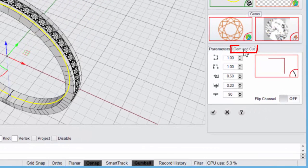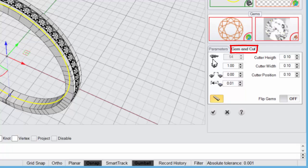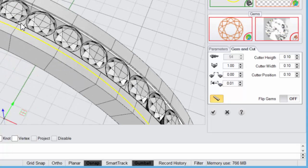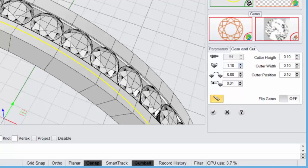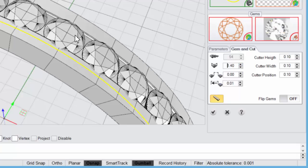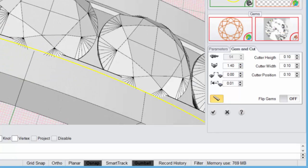Now we'll come to the gem and cut tab. The question people have been asking is that in earlier versions of Rhino Gold you could actually change and increment the number of stones. By default, if you change stone size, the rule is that it's trying to keep a smaller gap between the stones as possible, which is really what you want.